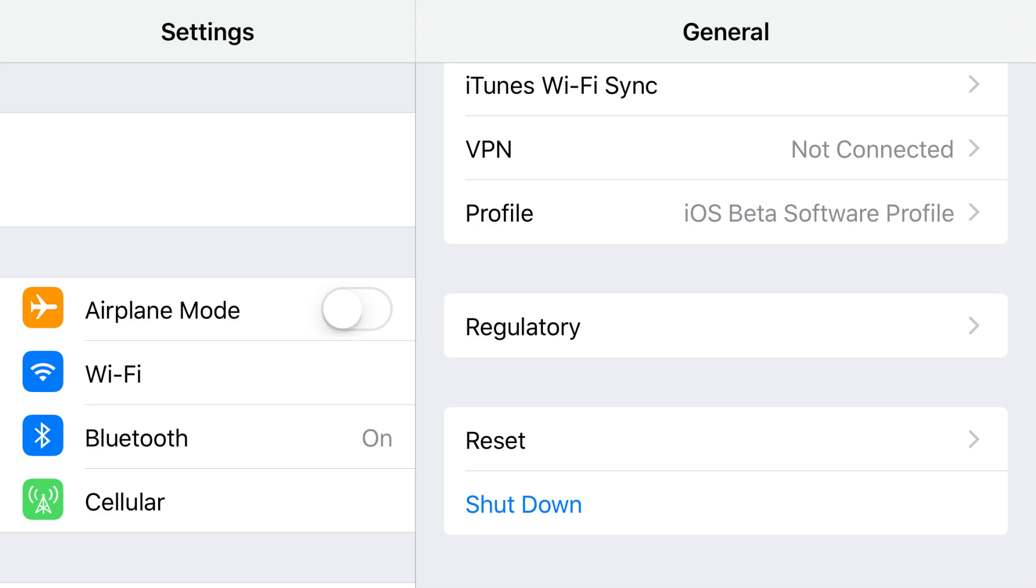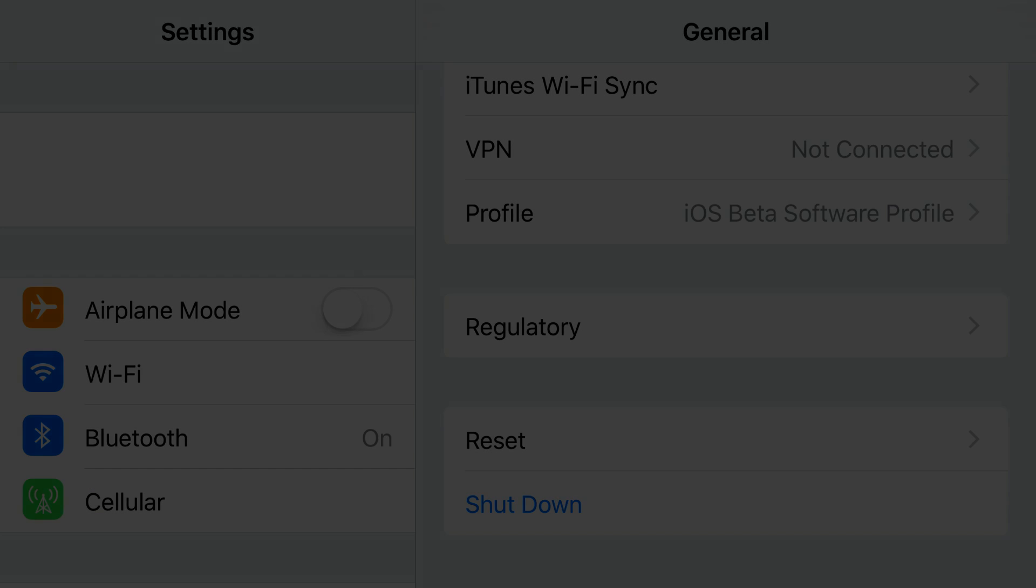If you're having problems getting your device's power button to work, you can navigate to a digital shutdown button through the Settings app.